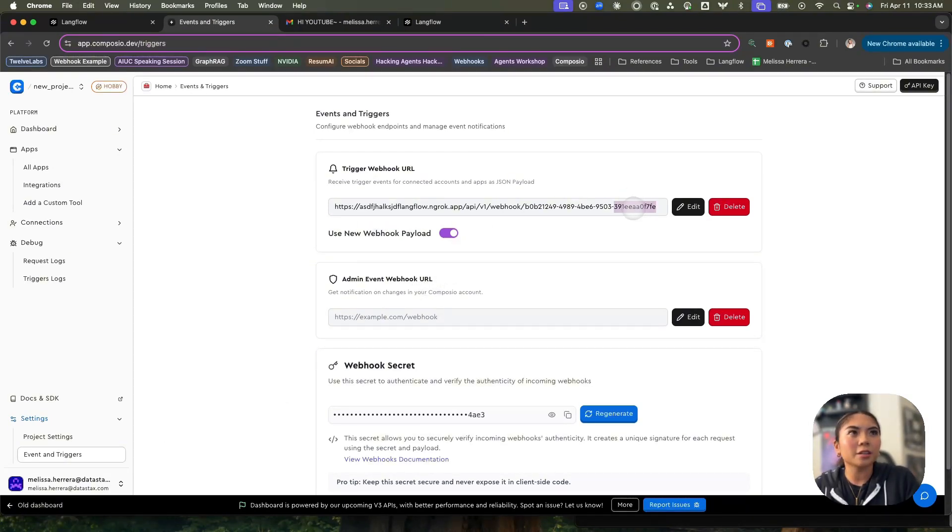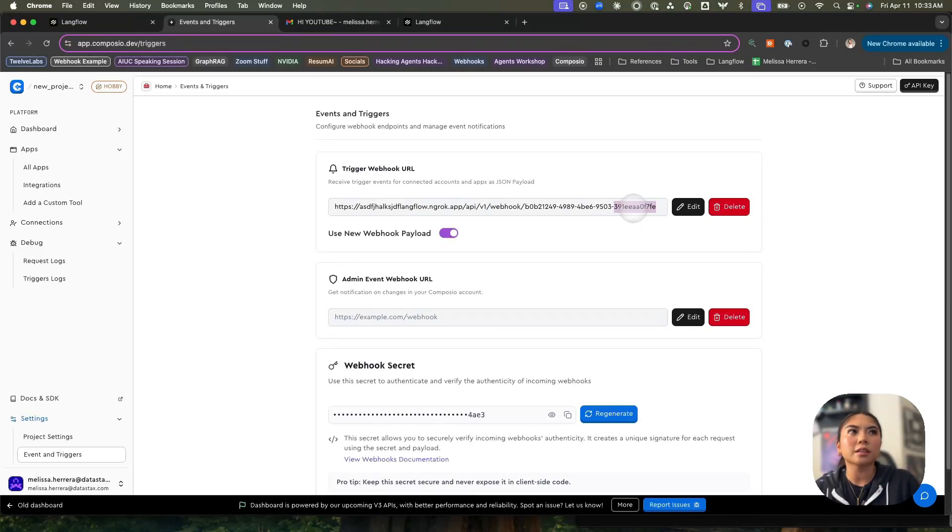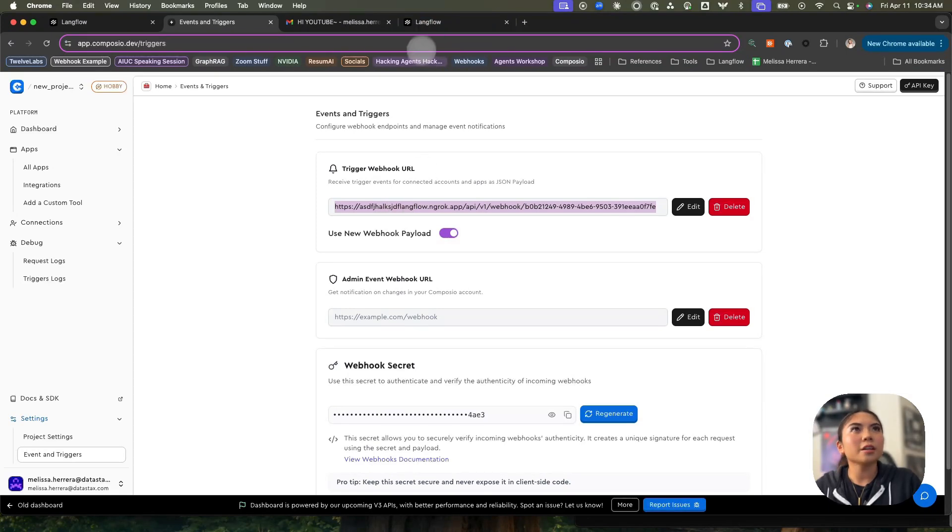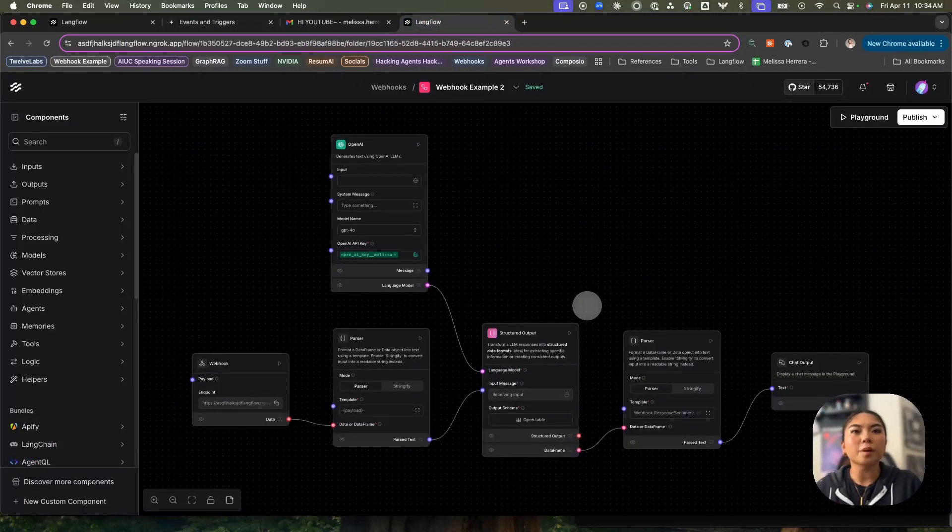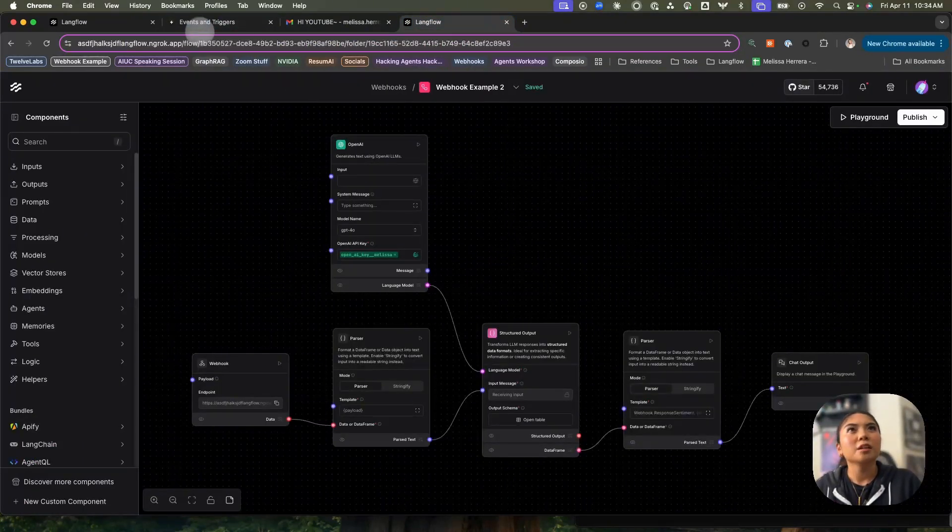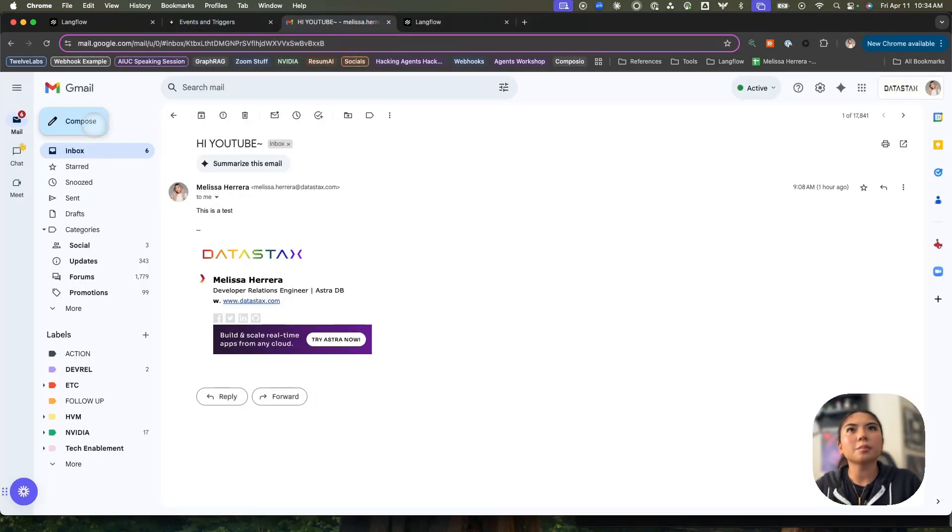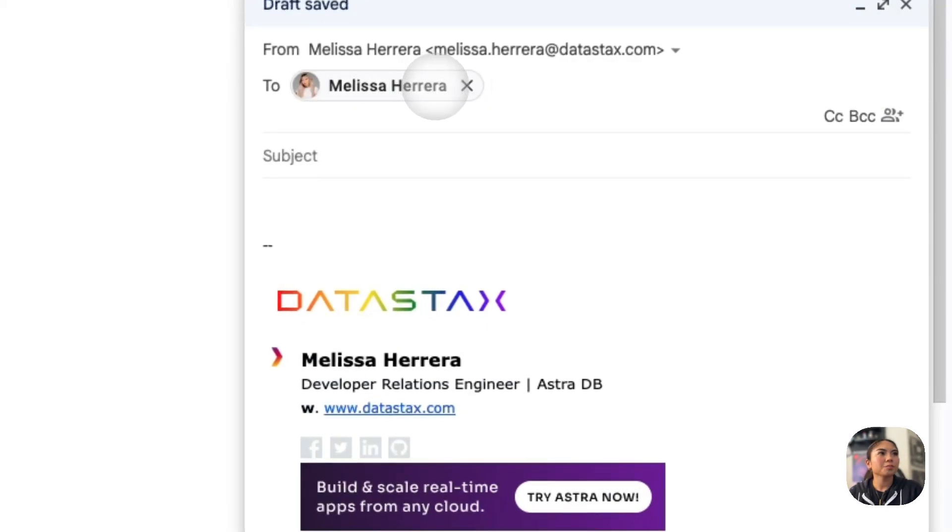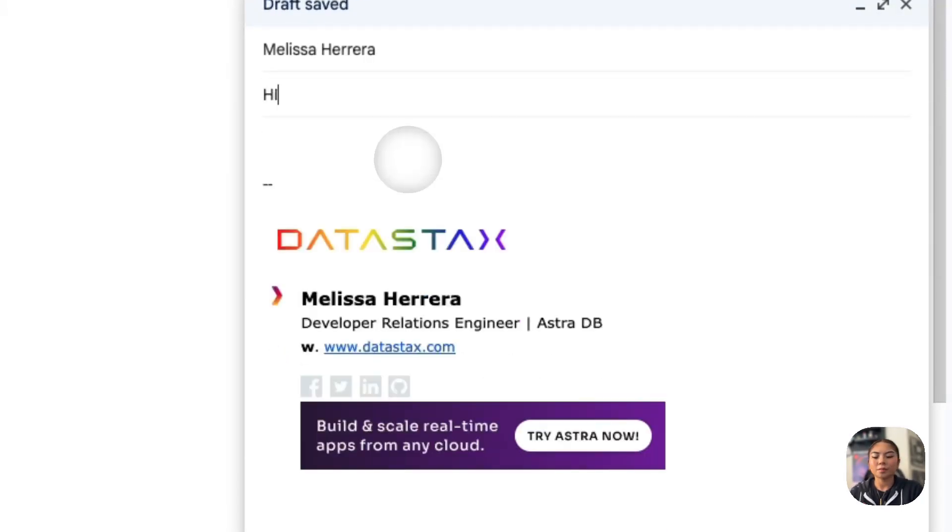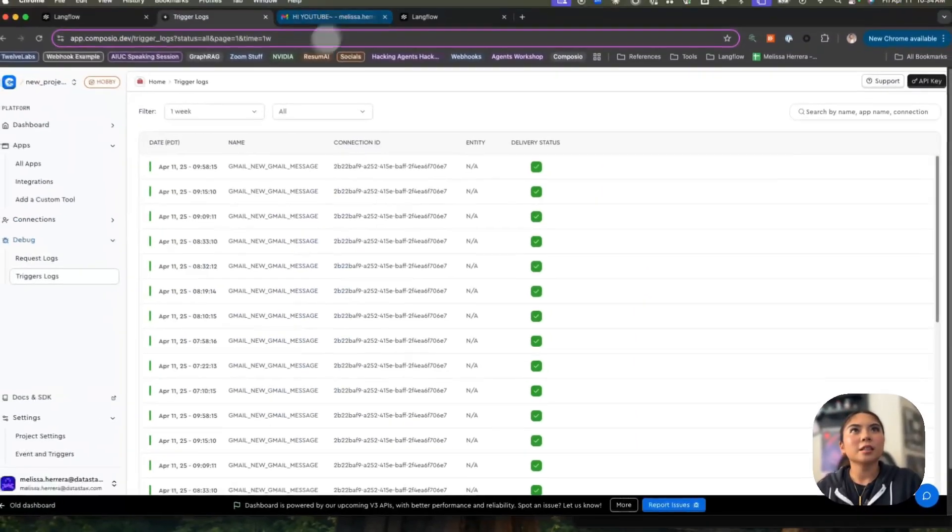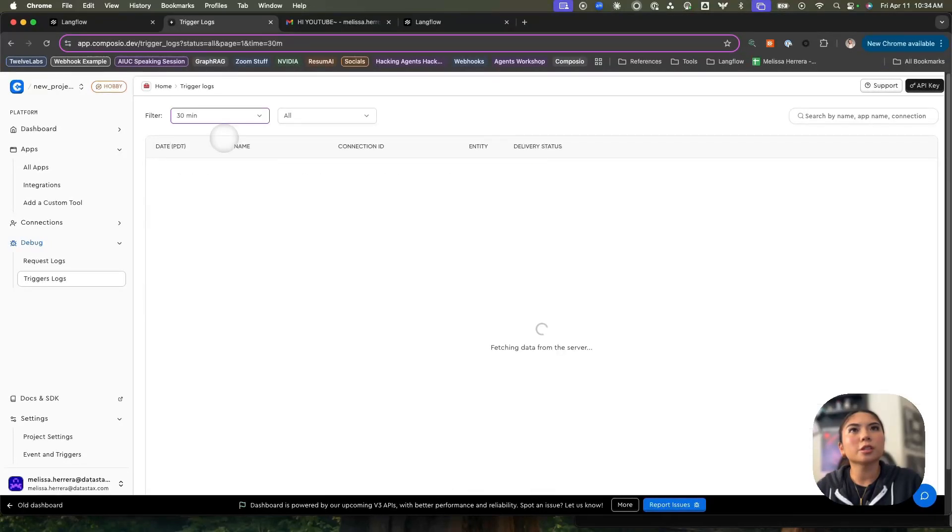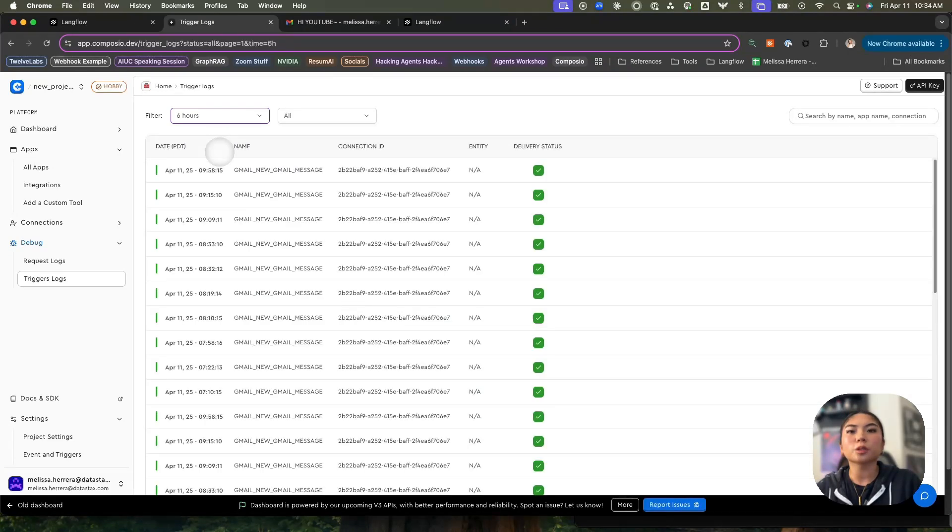What you're looking at here is an ngrok domain that I've pointed to my local Langflow so that I can expose it, but you don't have to use ngrok—you can use Render or any other services like that. All you need to do is put in your URL here and now it's pointing to the ngrok instance of my Langflow. So essentially what should happen is that if I send myself an email—let's do an example here. Let's do hi YouTube, yay—similar to the input earlier, and I press send, then I should be able to go into my trigger logs in Composio and see that email come through. And then it should trigger the Langflow flow itself.